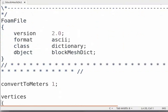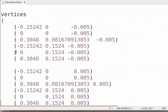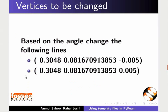Open the blockMeshDict file in any editor of your choice. We can see the vertices section. We need to calculate the coordinates of the endpoints of the slope. Based on the wedge angle, change the following lines.